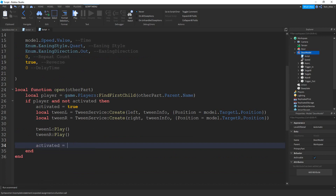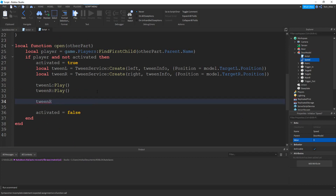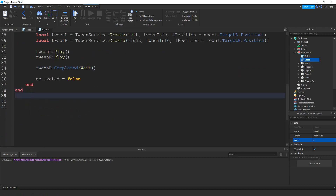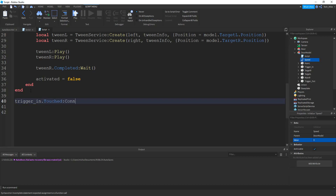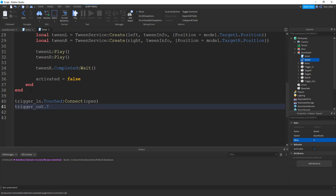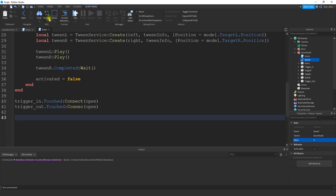After playing both tweens, we want to wait for the tween to complete before setting activated back to false, so the door can be opened again. Do that by saying tweenR.Completed:Wait(). This will wait until the tween finishes before setting activated equal to false. Finally, connect the touch events: trigger_in.Touched:Connect(open) and trigger_out.Touched:Connect(open). Now both triggers connect to the same open function, so the door responds from either side.